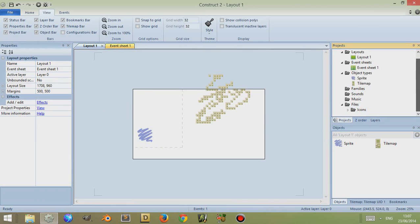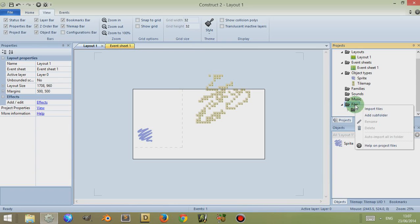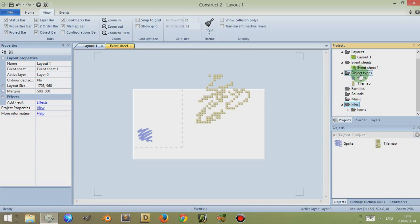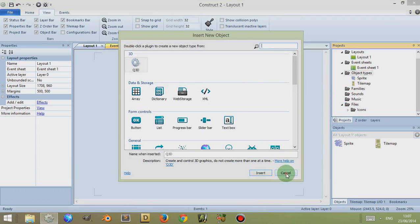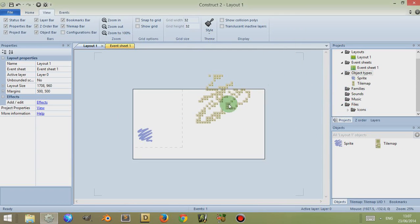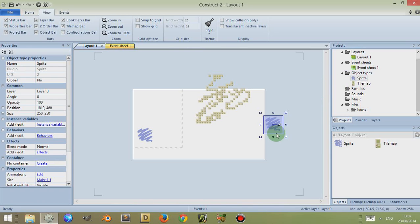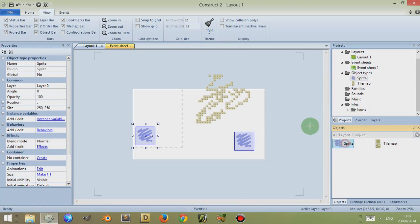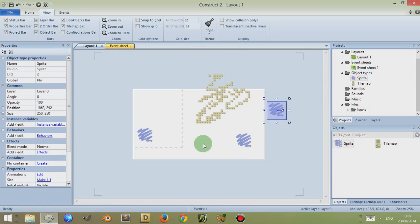Now you can bring in other objects by going to File and right clicking and then importing files, or you can go to Object Types, right clicking and inserting new objects here to insert them into your layout. You can also drag objects from this bar into your layout, or from the Objects bar into your layout as well.